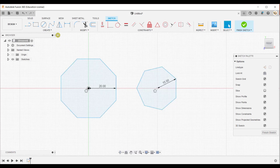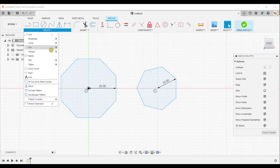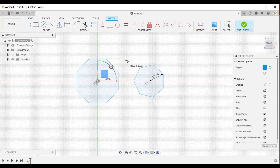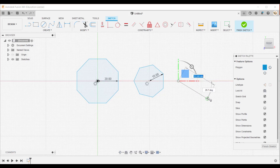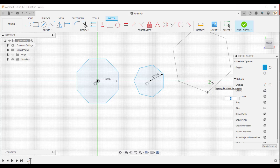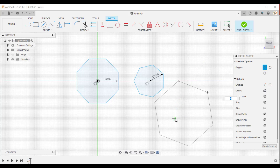Now we are going to see the last method. Expand the create panel, go to polygon, and select the edge polygon method. Here you need to specify the first point of an edge and then move your cursor. Specify 30 as the length of the edge and press Tab to specify the angle of this edge, then press Enter. The polygon preview appears, and as you move your cursor up and down the orientation of the polygon changes.